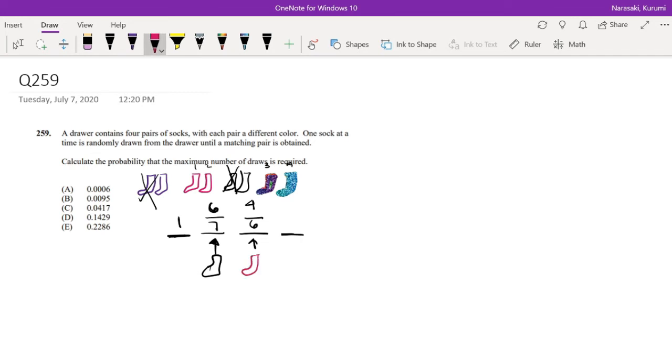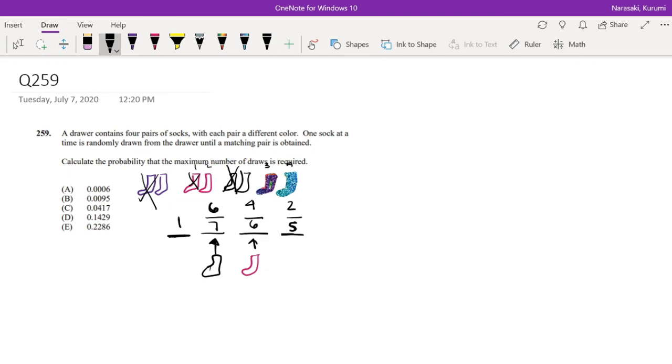Then if I pick a pink sock, well, I already took one out, so I have five possible choices. And I can't pick purple, I can't pick pink, and I can't pick black, so then I'm left with only two rainbow socks. That's my only choices I can possibly take.